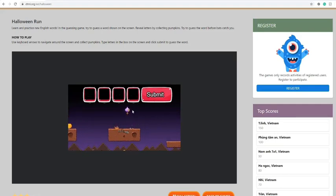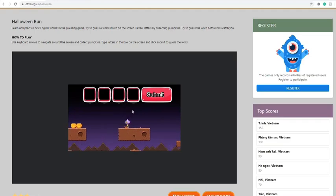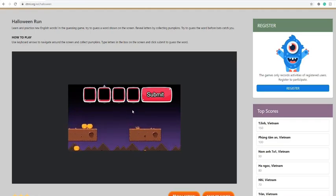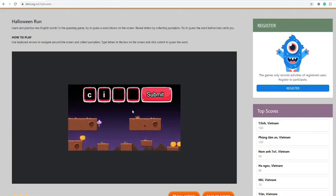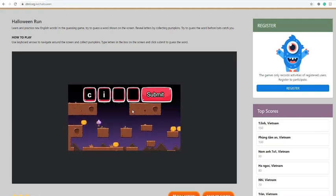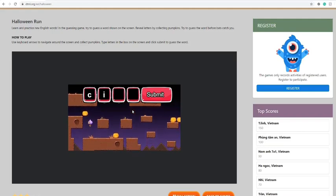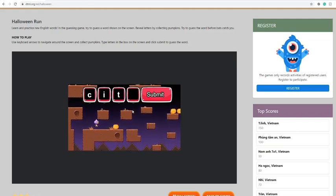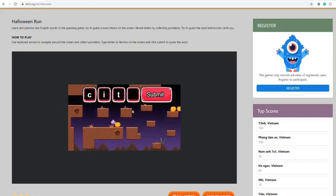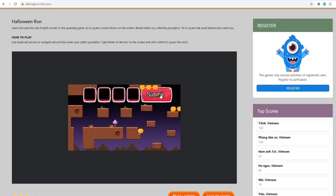Now, there's another bat. So, C, R, T. Now, it could be city. Submit.